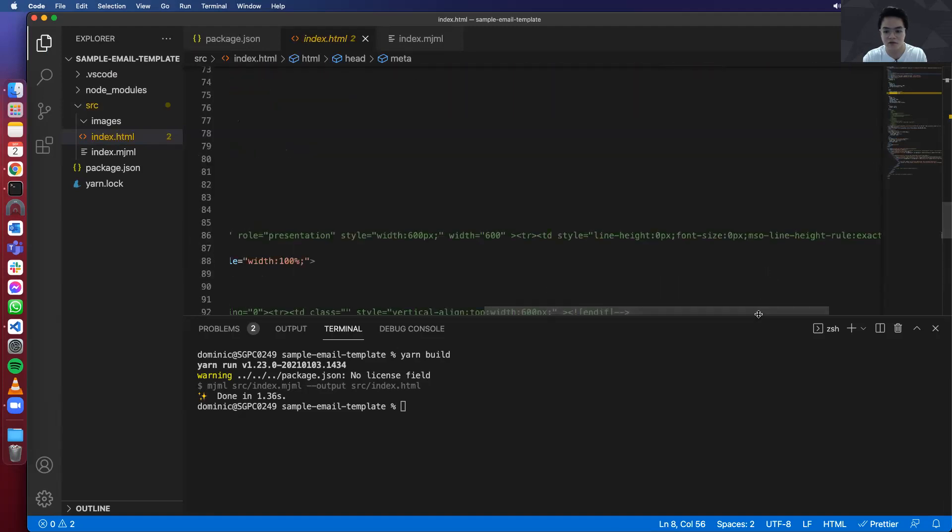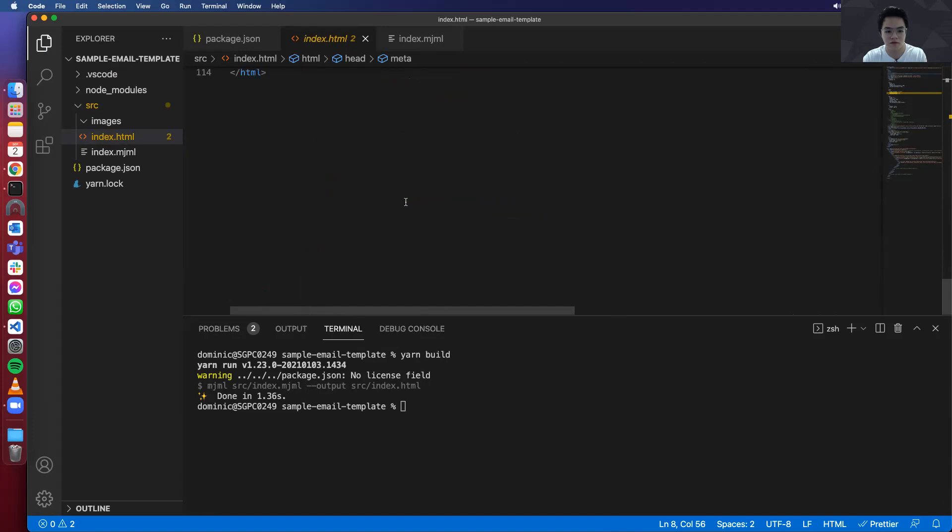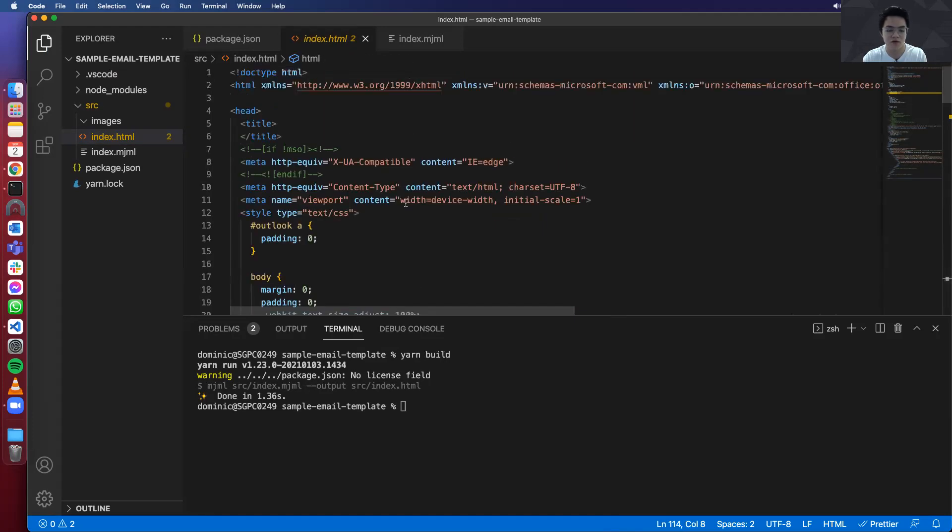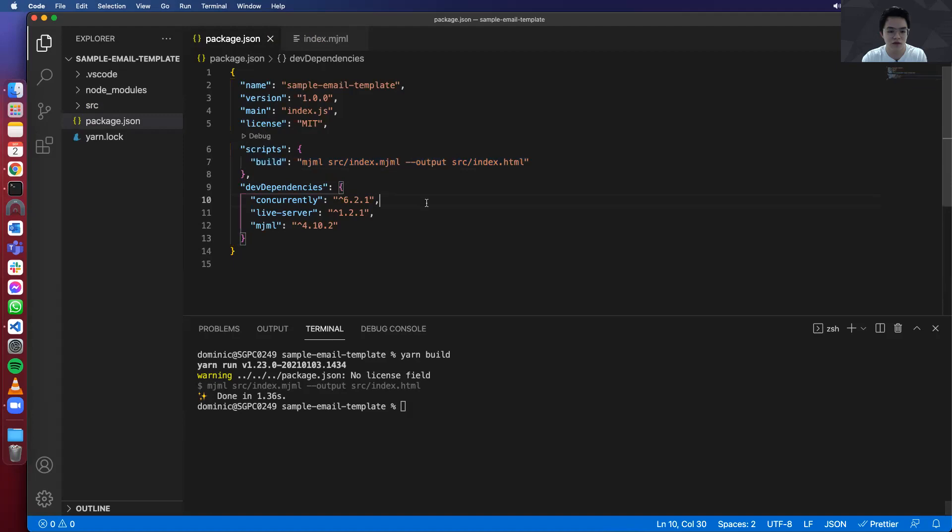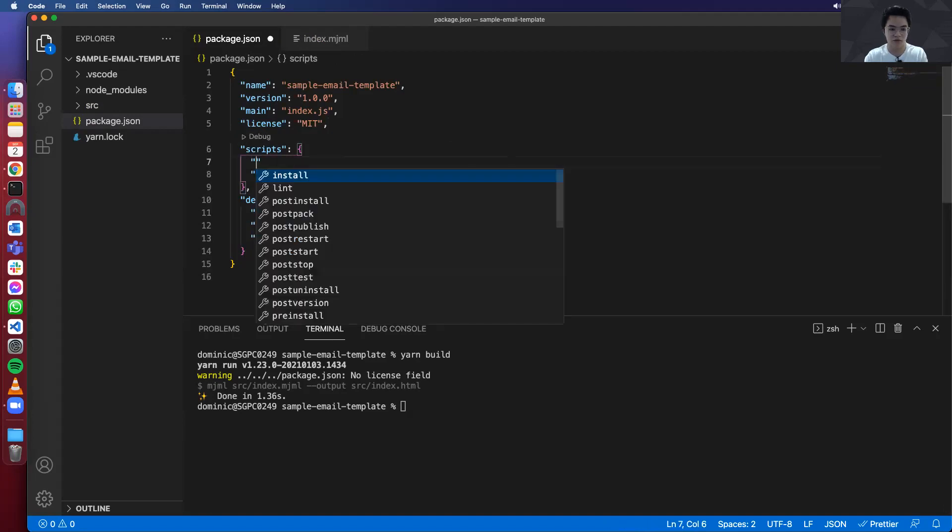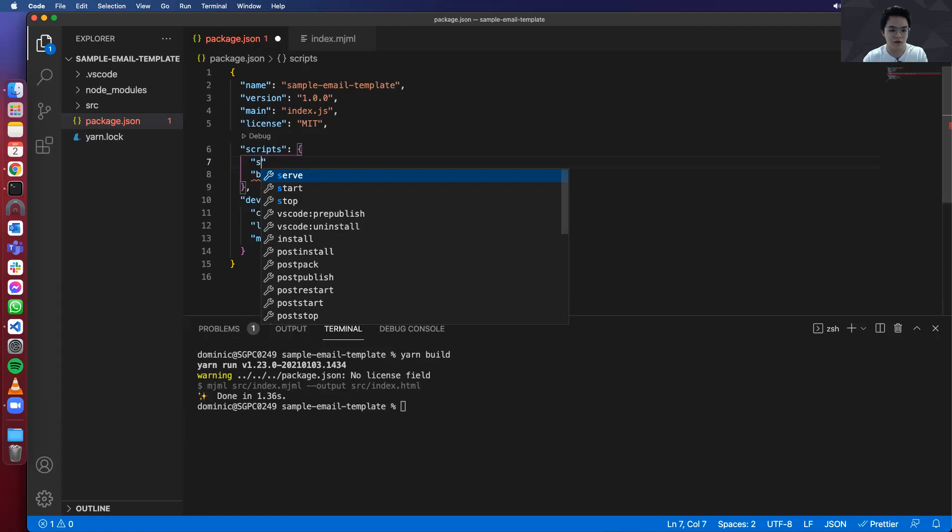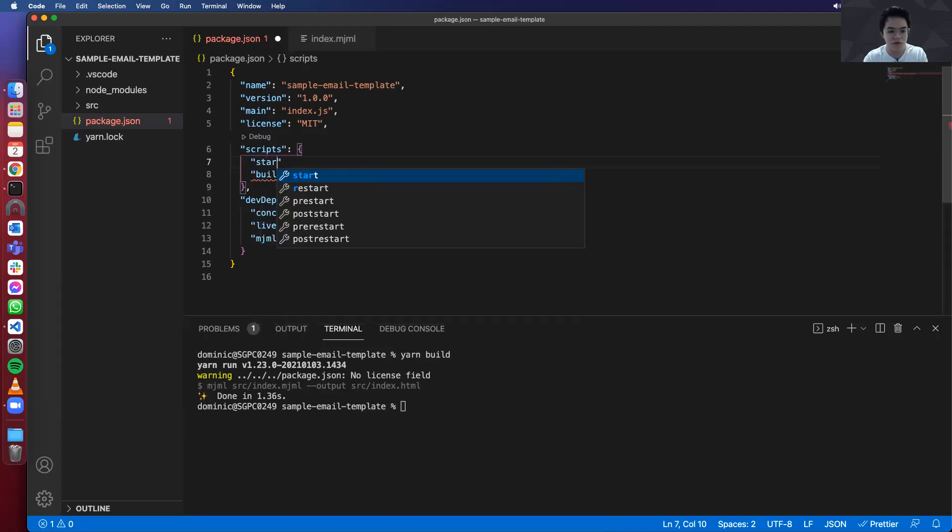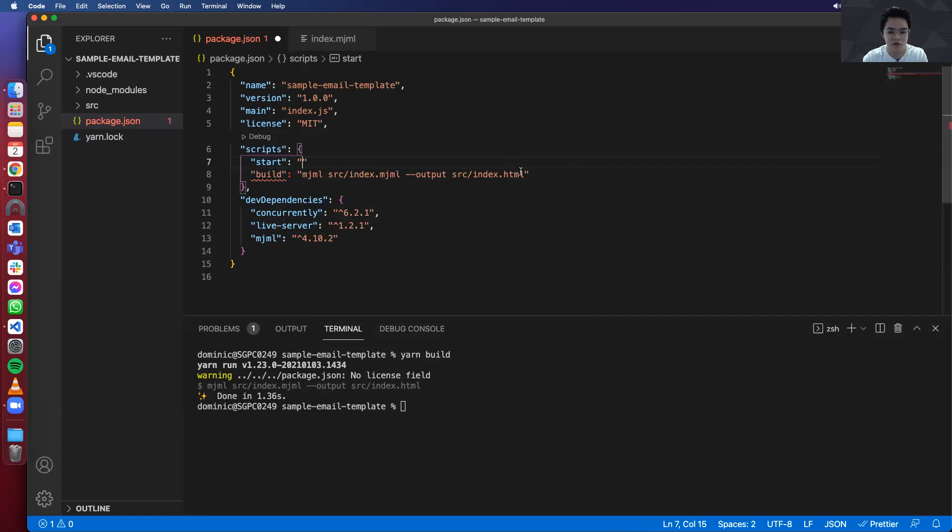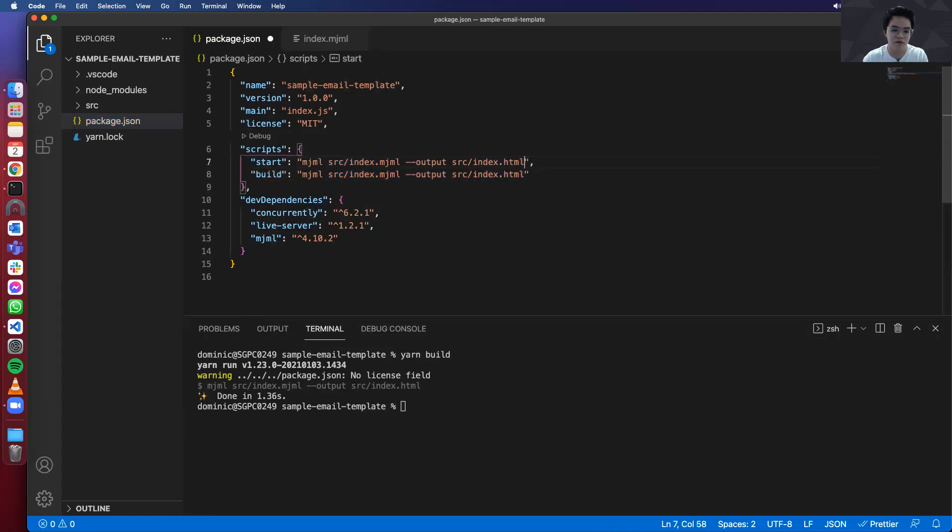And it will generate the html file. So this is the code that you need when you send out your emails. So now that the two libraries are installed, let's create scripts for them. Of course, we want to do is the start script.